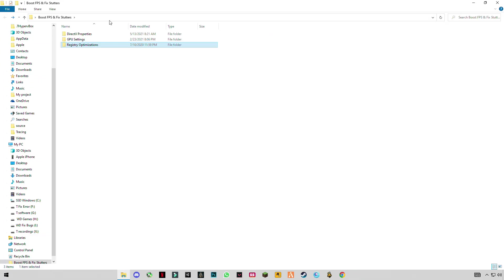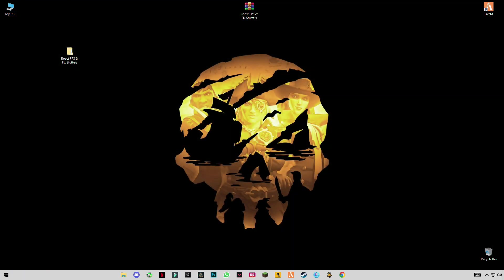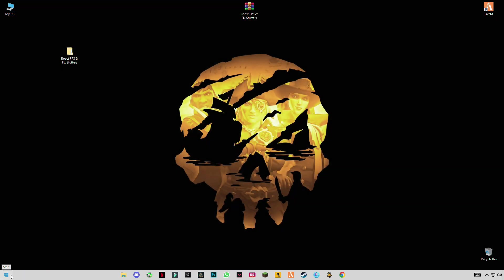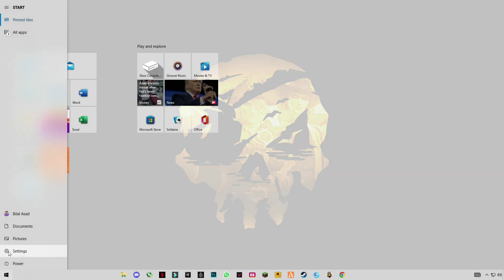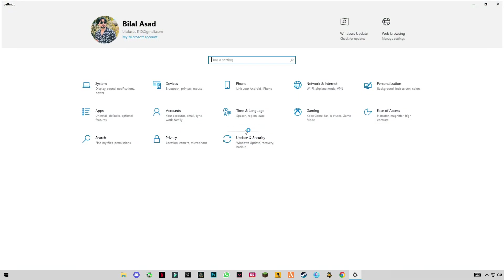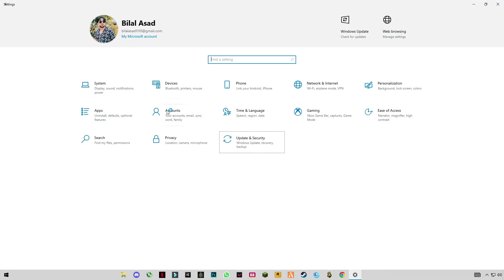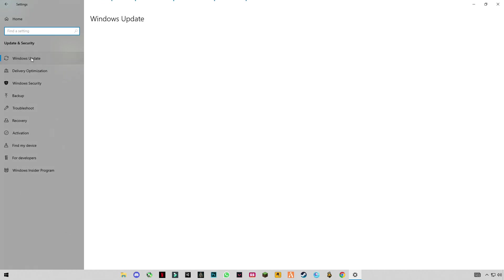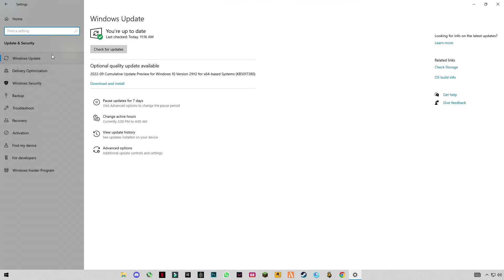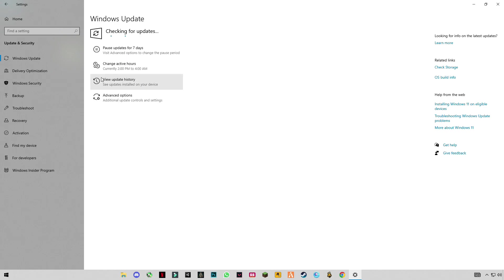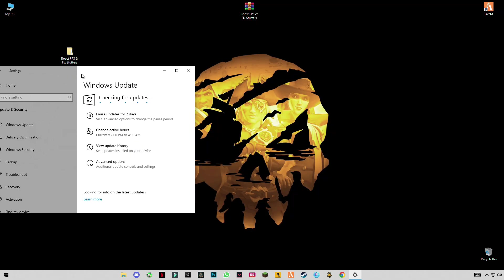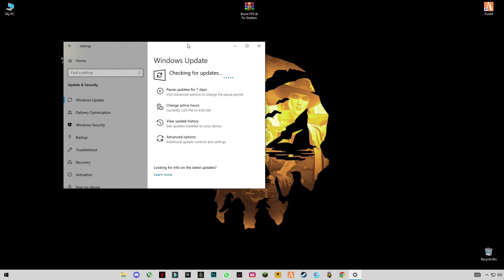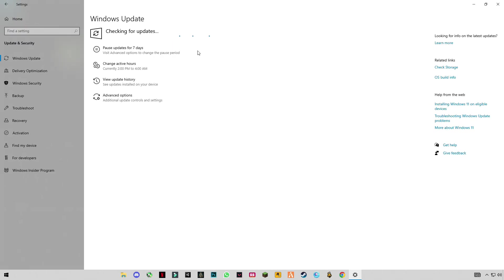Now guys go back and check for your Windows update. You have to wait for Windows update. Once it's done, restart your PC, enjoy your games and your work. See you in the next video, bye guys.